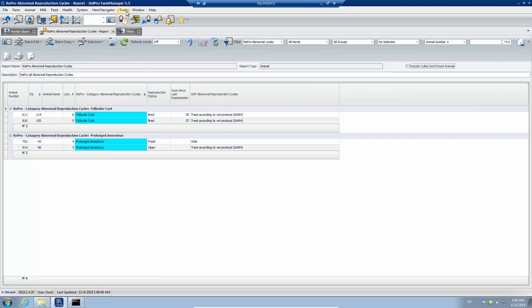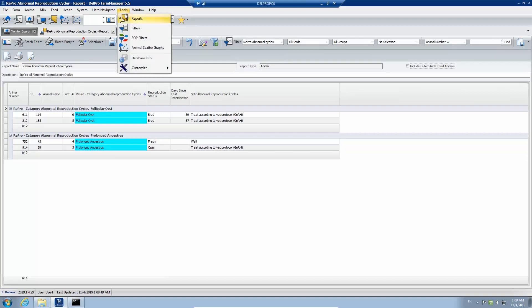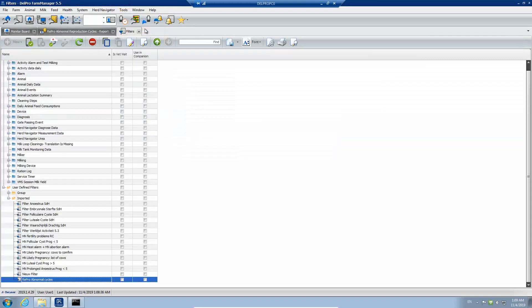To use that filter in Delpro Companion, I go to Tools, I go to Filters, I highlight the filter called Repro Abnormal Cycles, and at the top I click on the icon that is called Use in Companion.